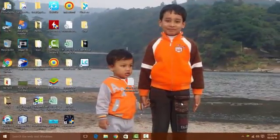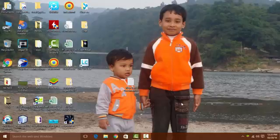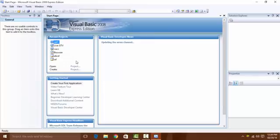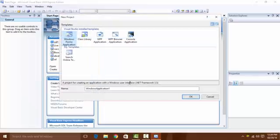Hello guys, what's up, hope you are well. Today I'm going to show you a tutorial about how to make a calculator in Visual Basic with buttons. Let's create the calculator — open Visual Basic, create a new project, and name it 'calculator'.